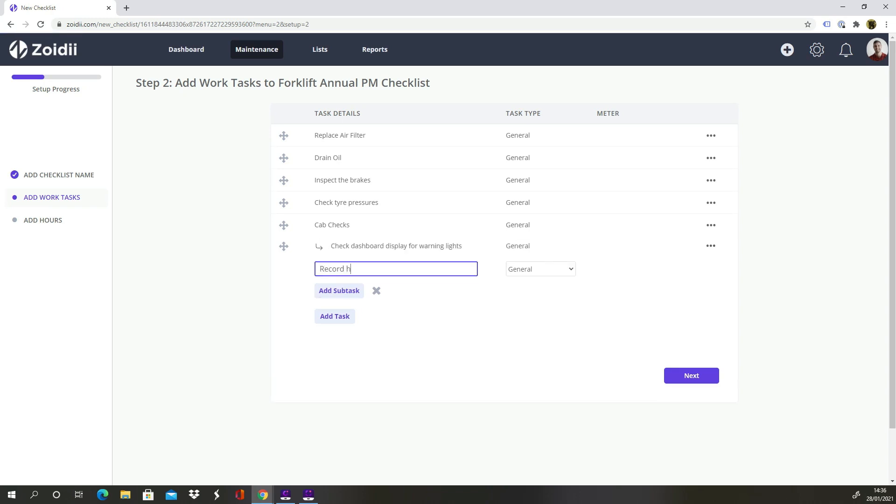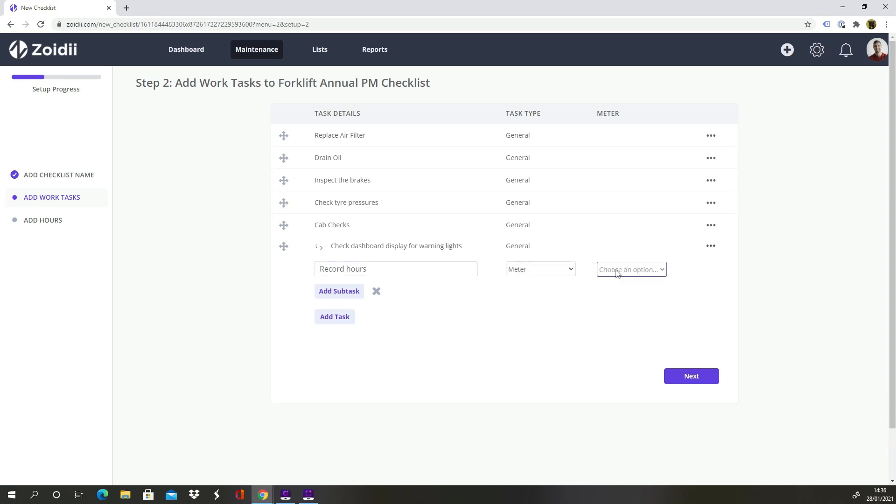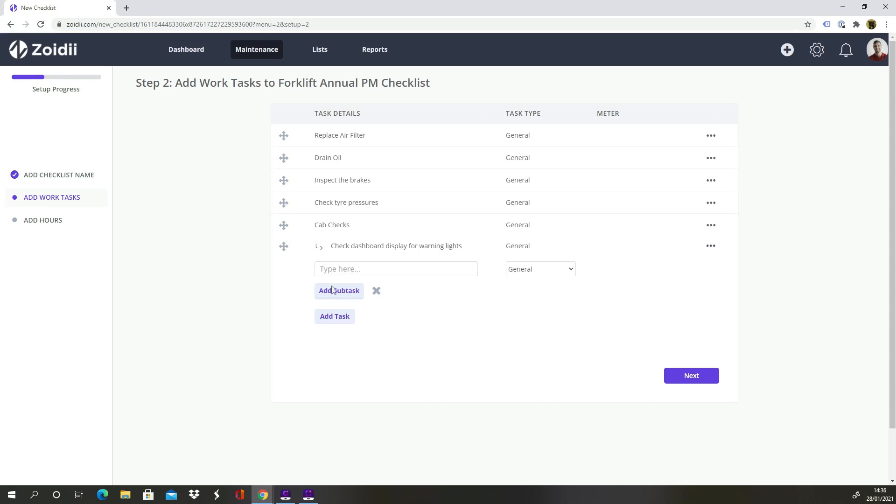Record Hours. Select Meter as the type and choose Hours from the drop-down. Inspect Seatbelt.